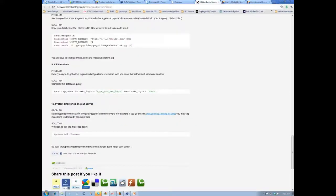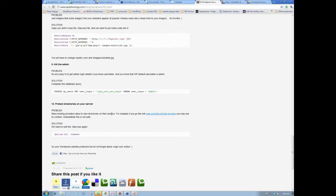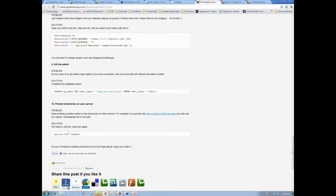So what this is saying is that in order to prevent somebody viewing the contents of, or indexes, what we do is we add this to our htaccess file. So many hosting providers. So solution, edit the access file again.